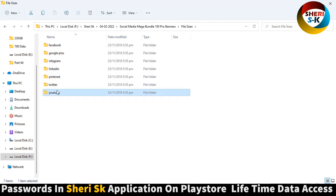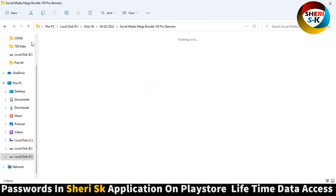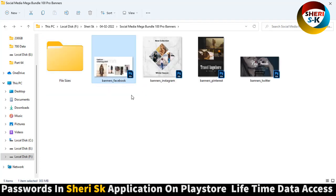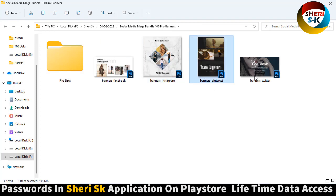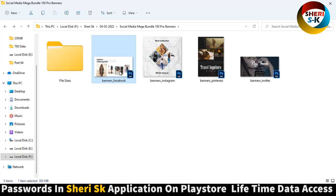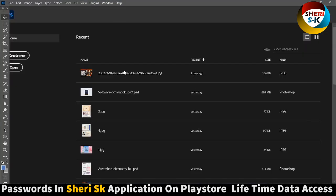Here are the file sizes: Facebook, Google Plus, Instagram, TikTok, Pinterest, Twitter, and YouTube banners. Here's Facebook, Instagram, Pinterest, and Twitter. First I'll open this Facebook banner.